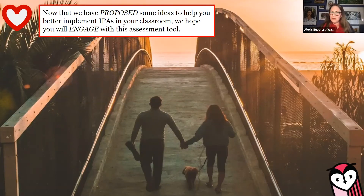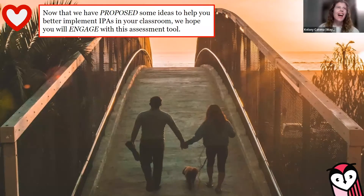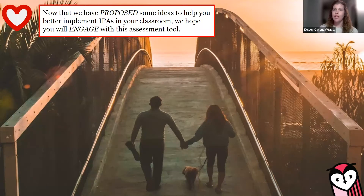Now Kelsey is going to lead you through her demo. There are a few options for how you can engage: you could open the template and follow along using Entreculturas 1, Unidad 5; you could pull up your own IPA and follow along inputting your specific information; or you may just watch and listen to the think-aloud and take notes in your workbook. Regardless, ask questions in the chat and Kate will answer them.